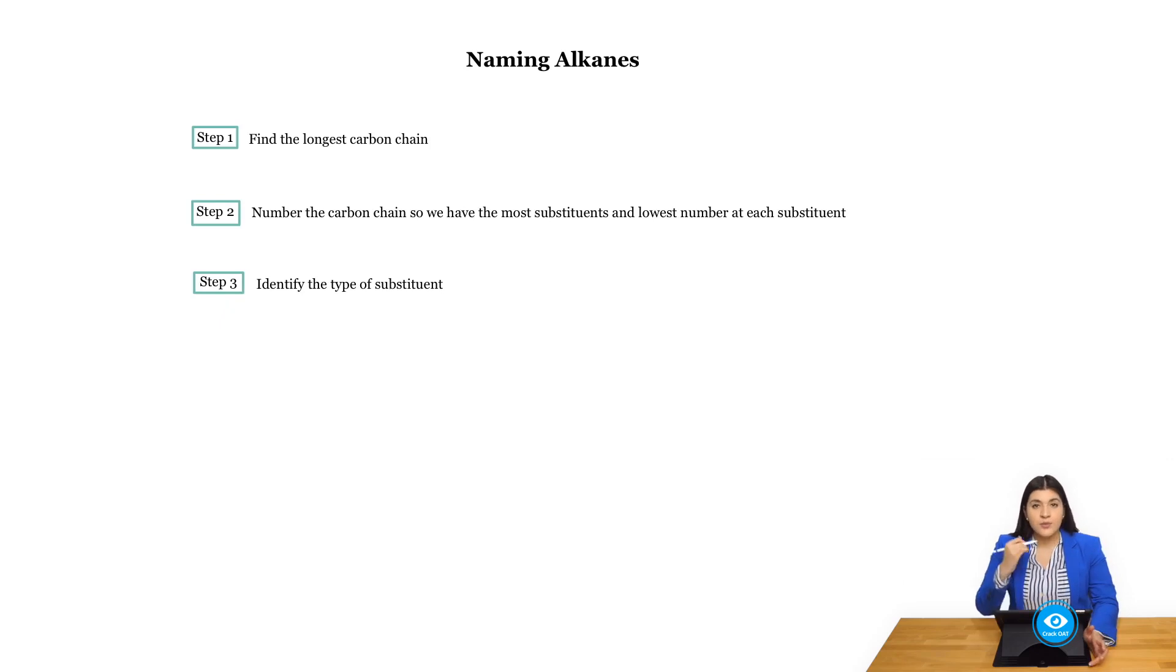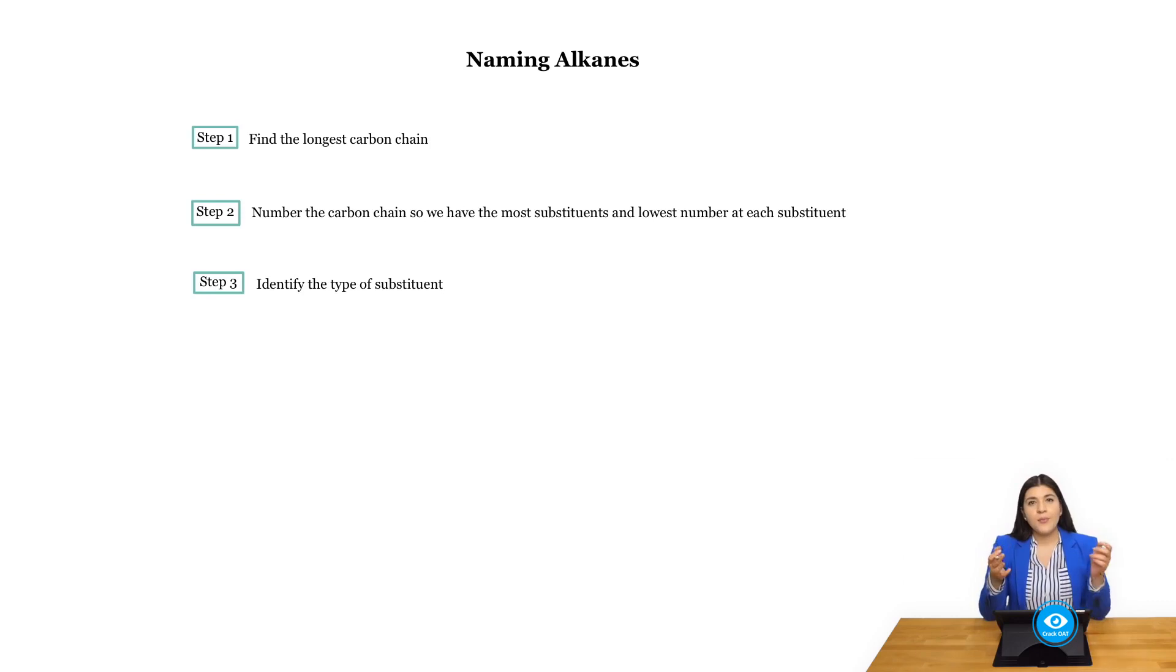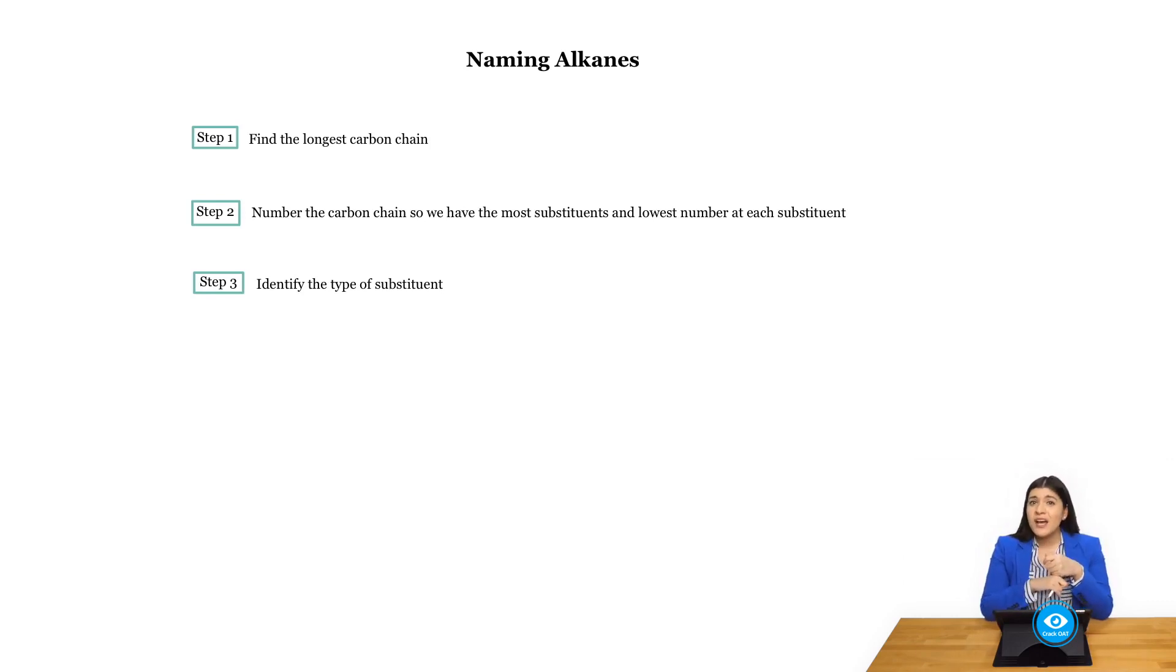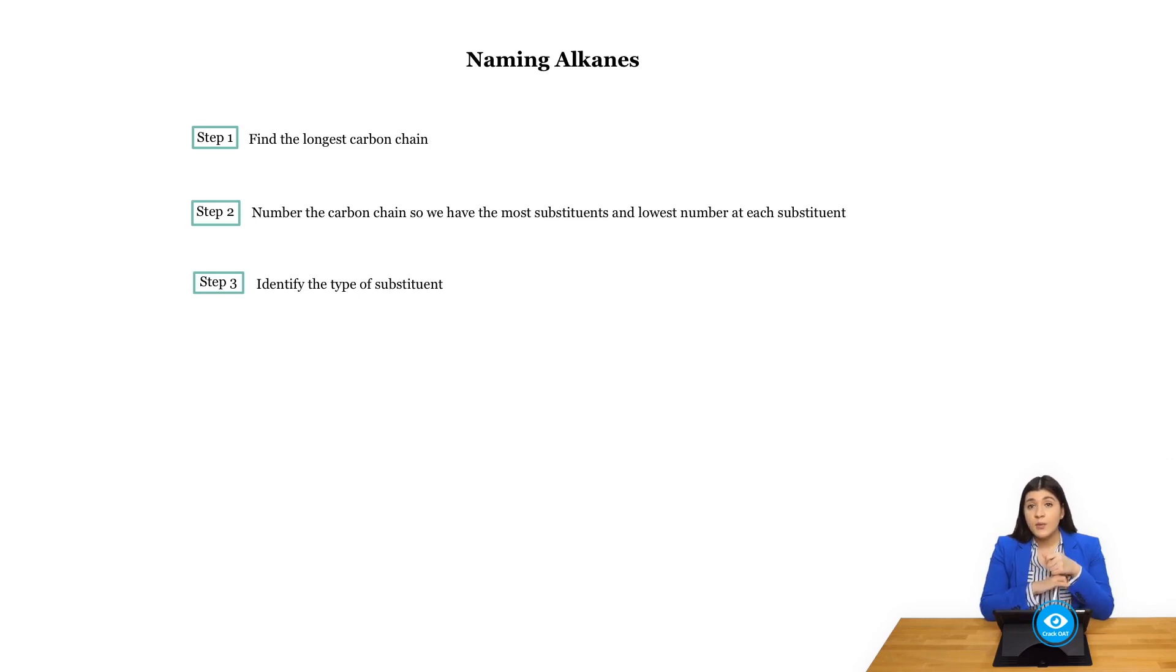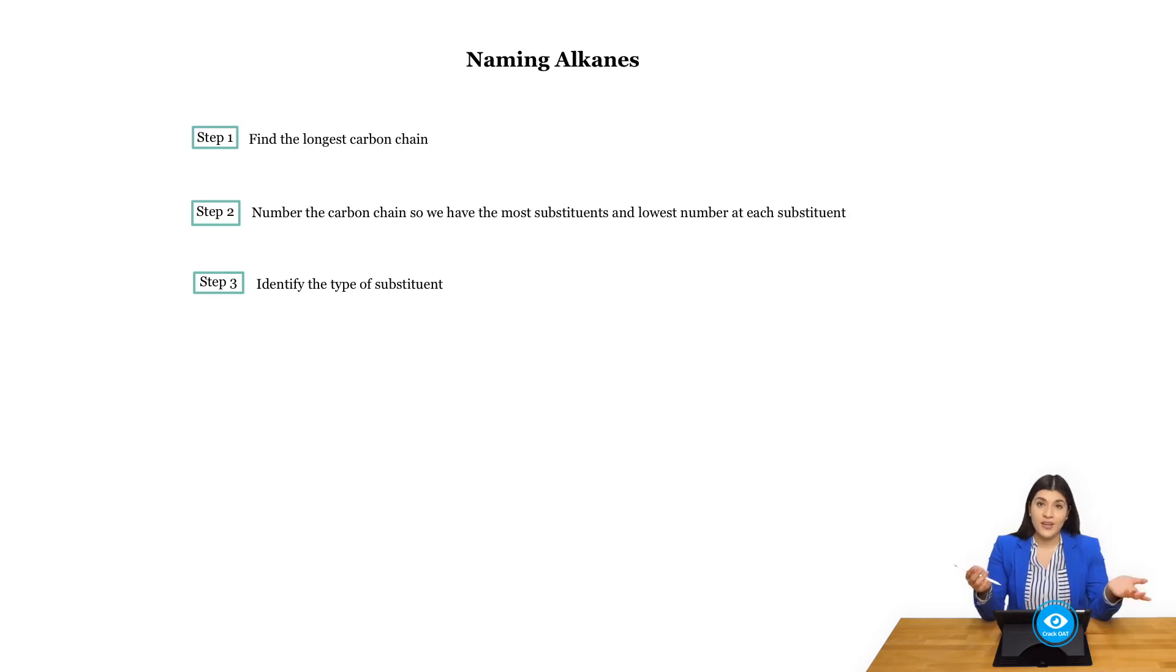And then lastly, you will have to identify the different types of substituents and name them. So remembering all the different alkyl groups that we previously covered, remembering the prefixes that we also went over, and we will see other different prefixes for functional groups and so on.